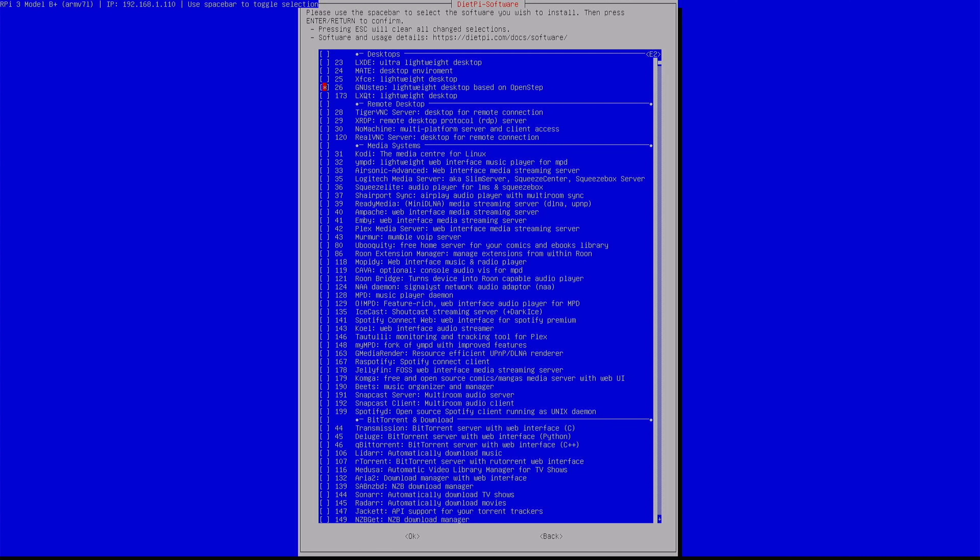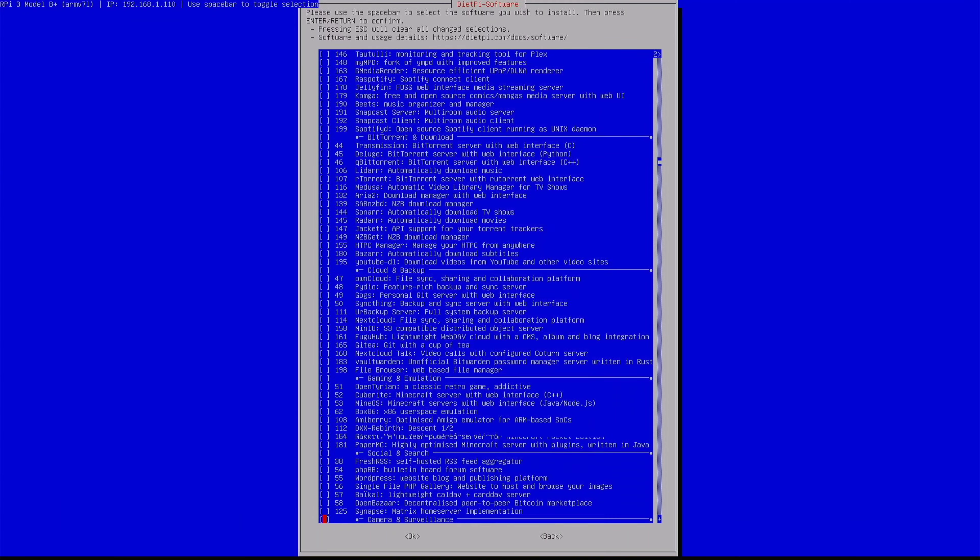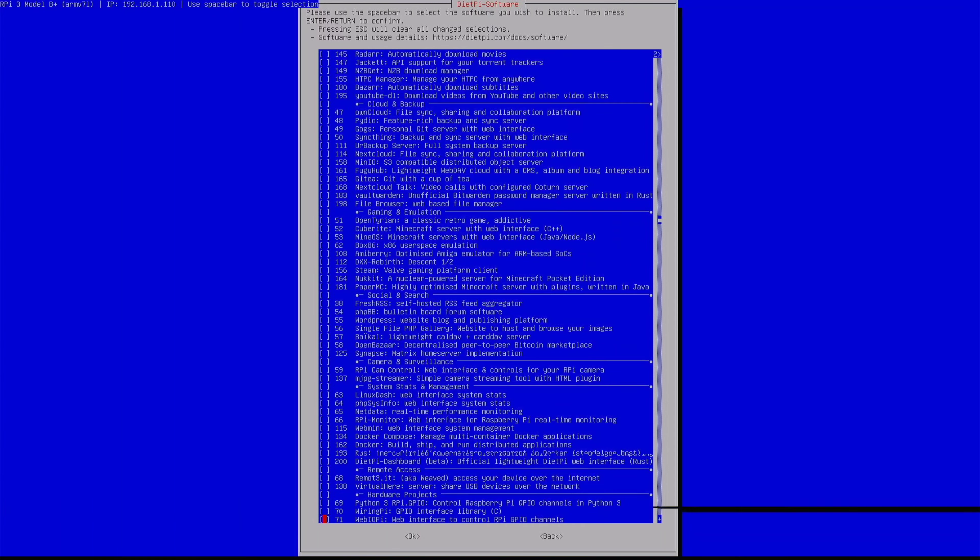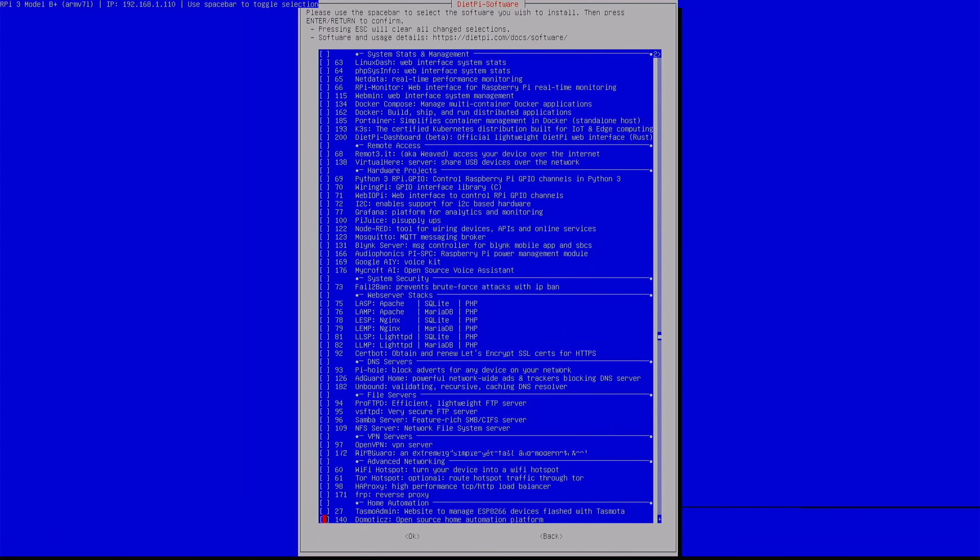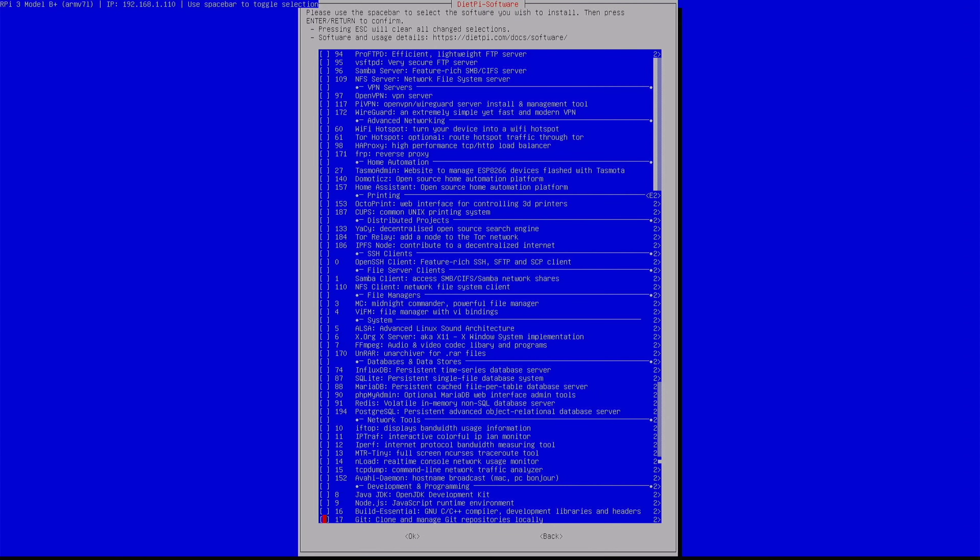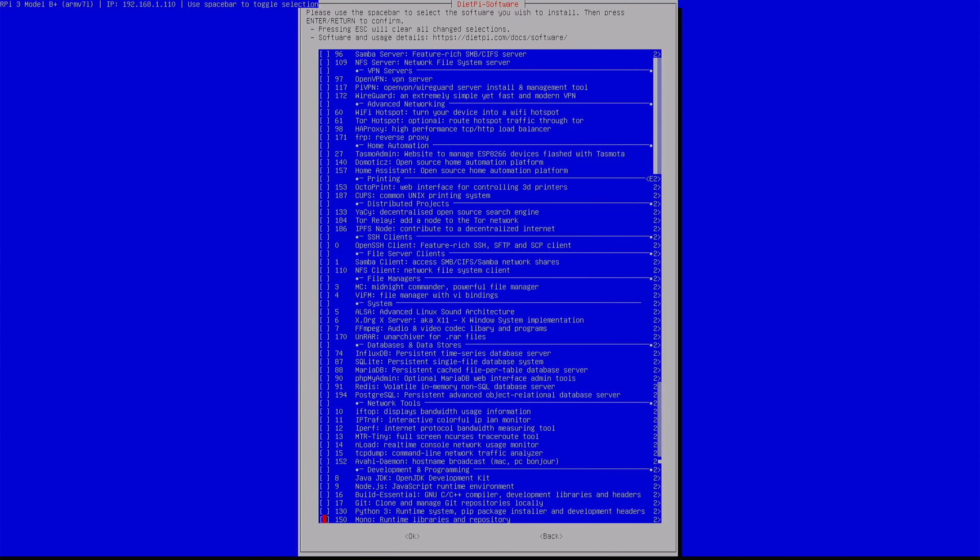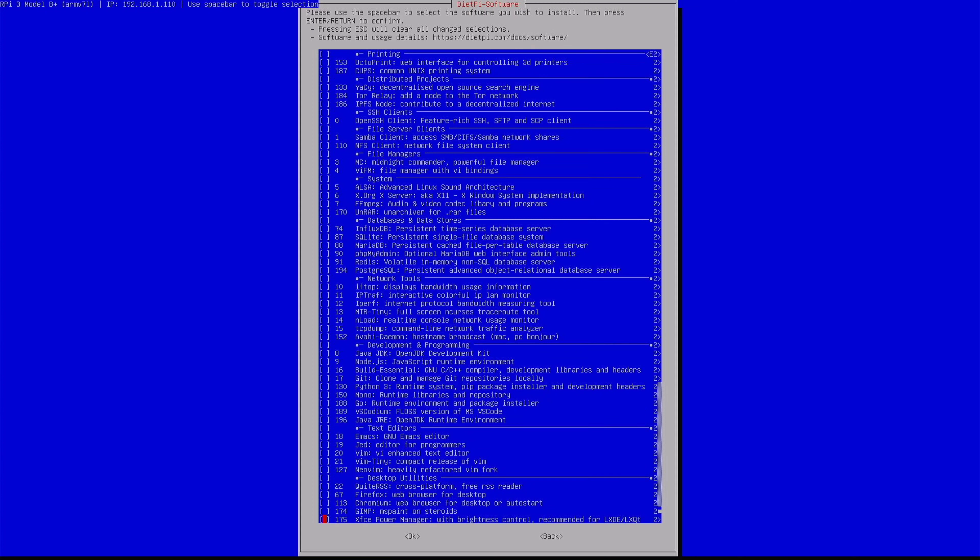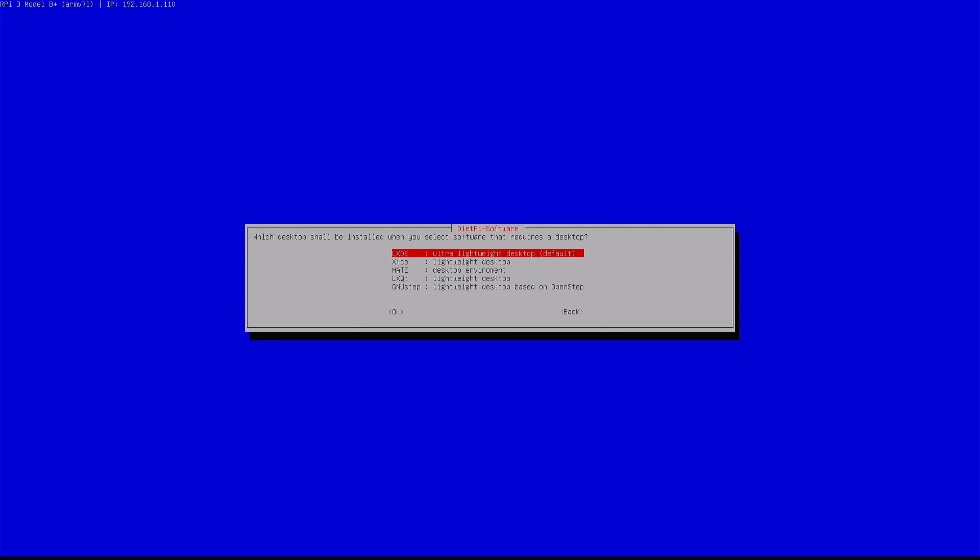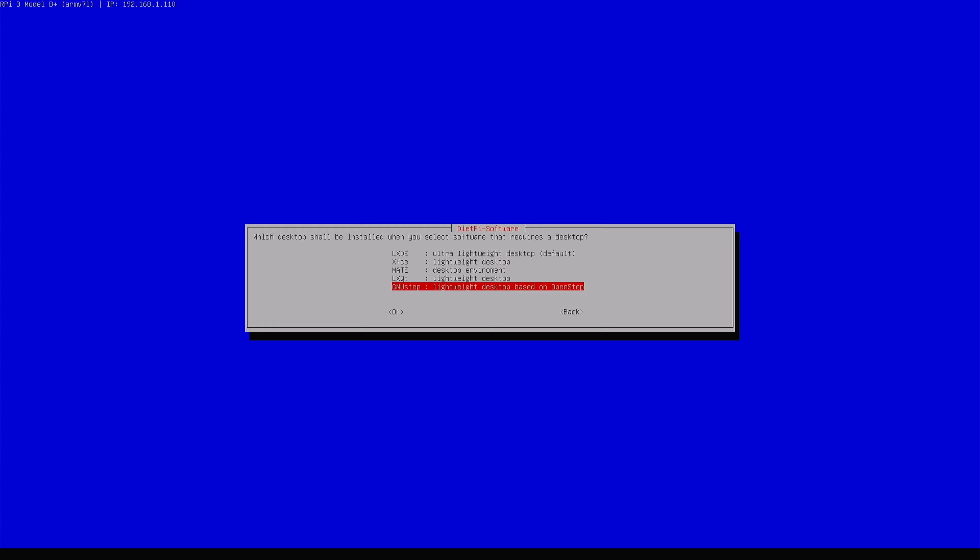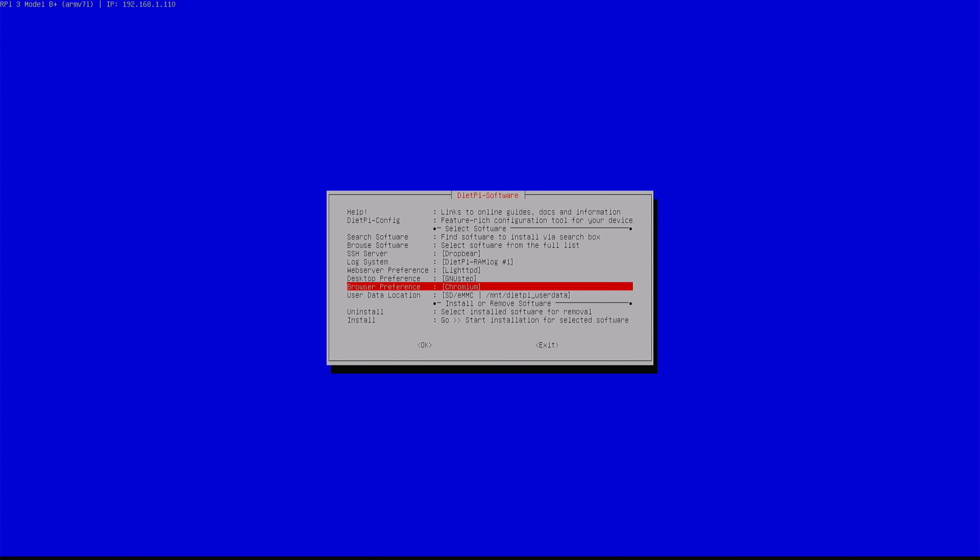So you have to select GNOME Step, and along with that, if you need other packages, you can do that. For example, by default DietPi uses Firefox, so you can change that to Chrome. I'm going to do that, and I'm going to use Vim for text editing, but a tiny version. Desktop preference, I'm going to change this to GNOME Step, and browser to Chrome.